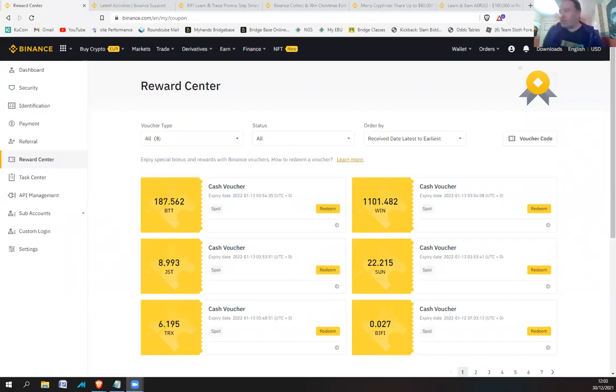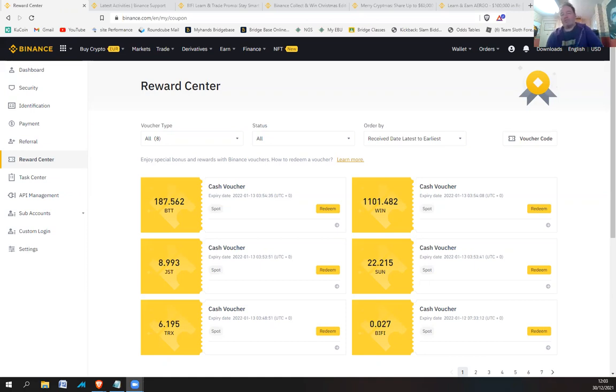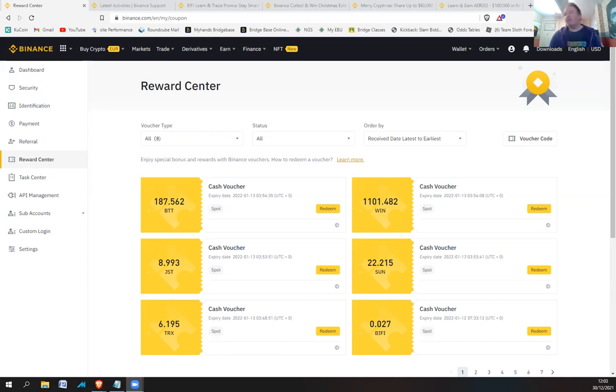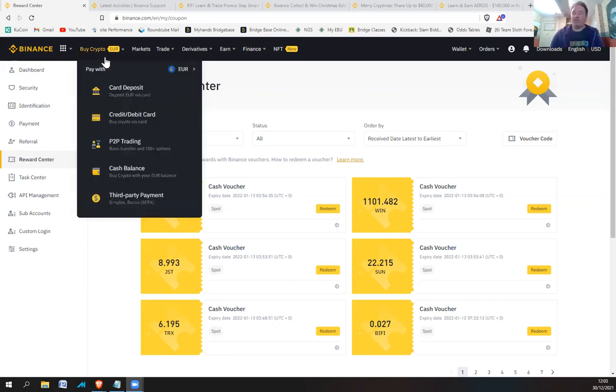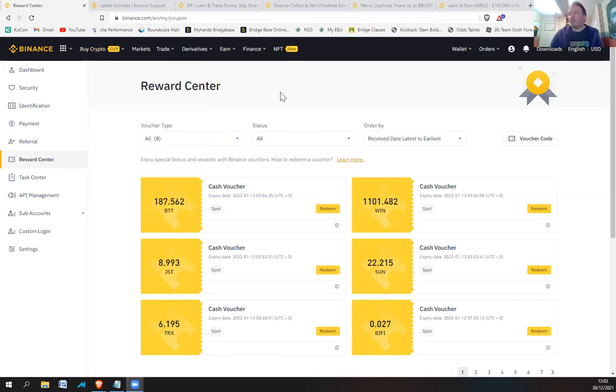Well, Merry Christmas everybody. I hope you're having a good Christmas break and New Year's coming up. Hopefully December will end soon and all this wash trading hopefully will have finished. But today we're going to look at the reward center.